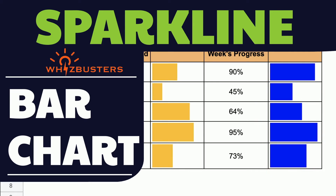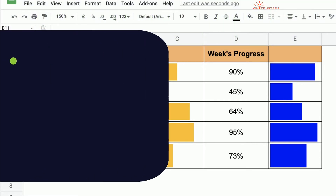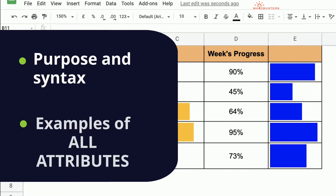If this is the first time you're learning about the Sparkline function, I'll give you a review of the purpose and syntax of the function. Then I'll use examples to show you all the attributes and ways you can customize your bar chart.